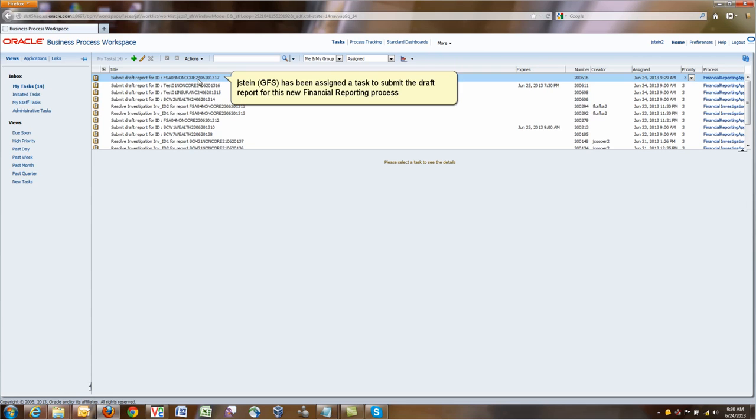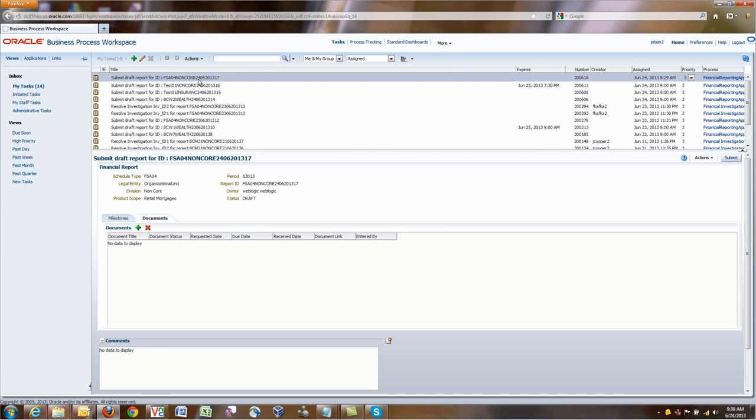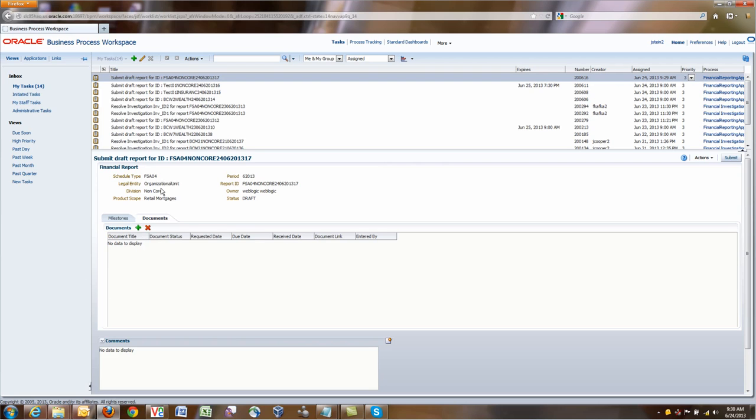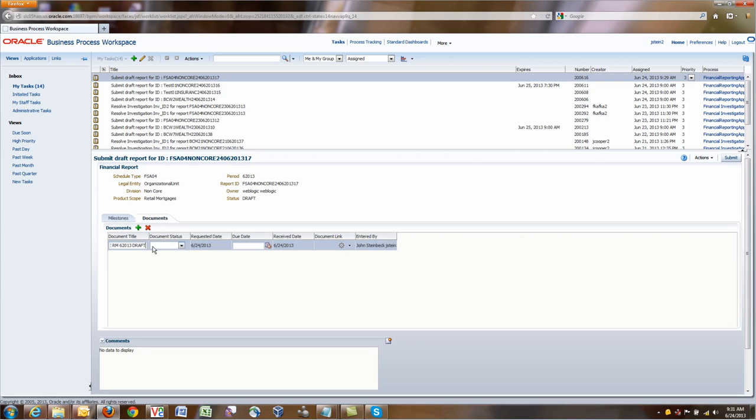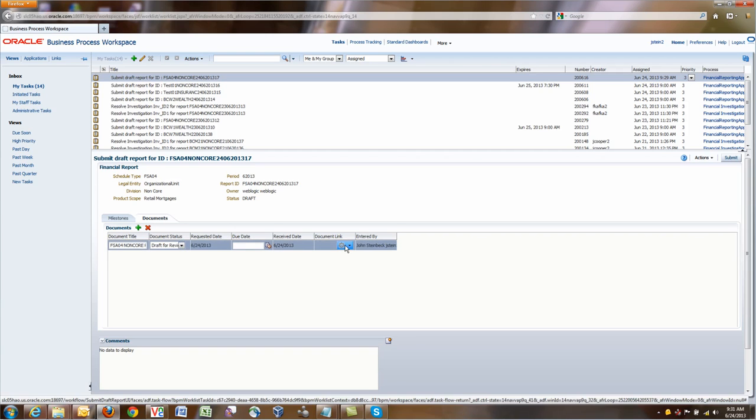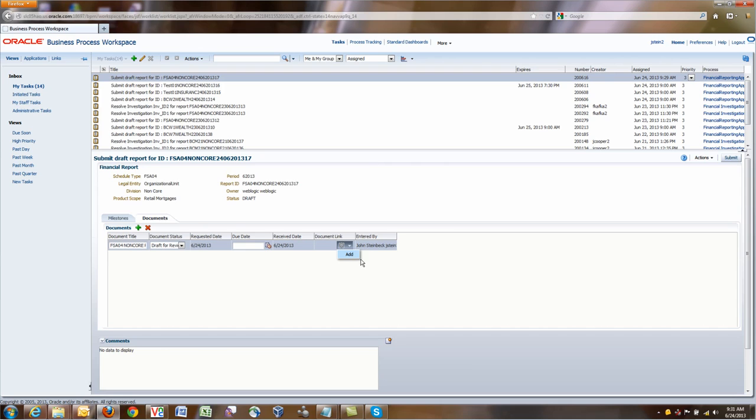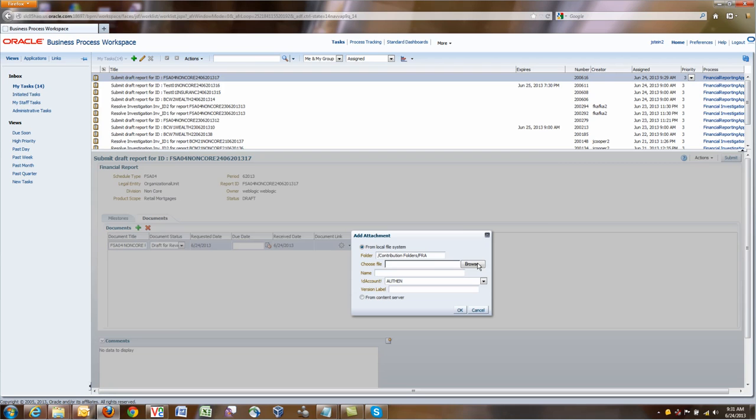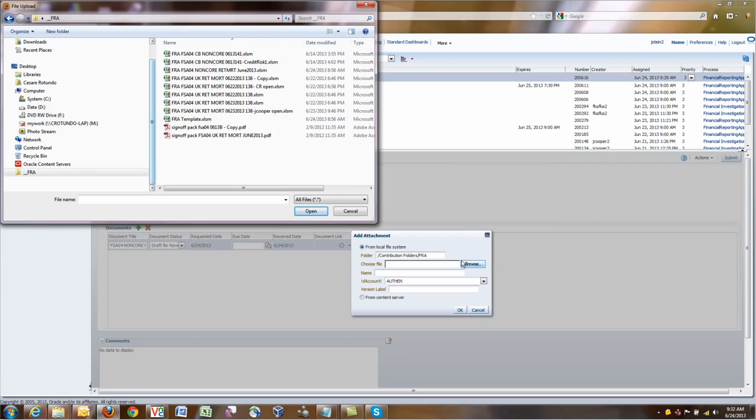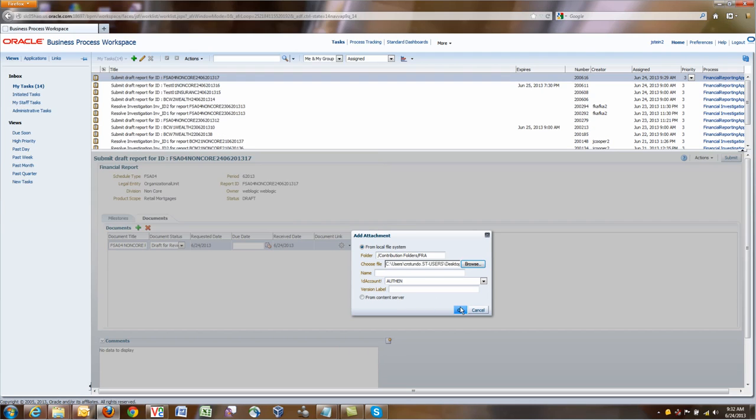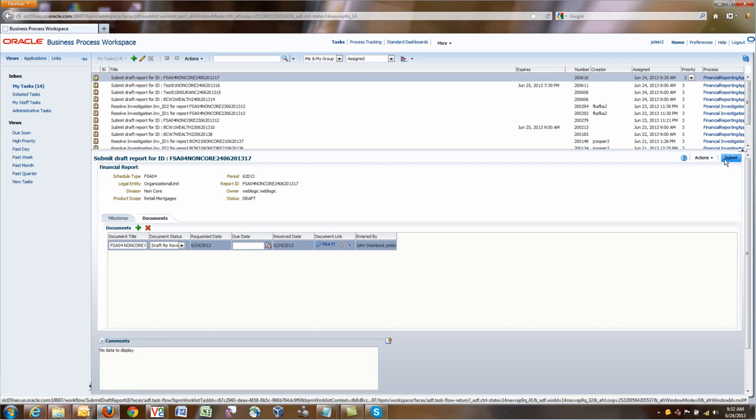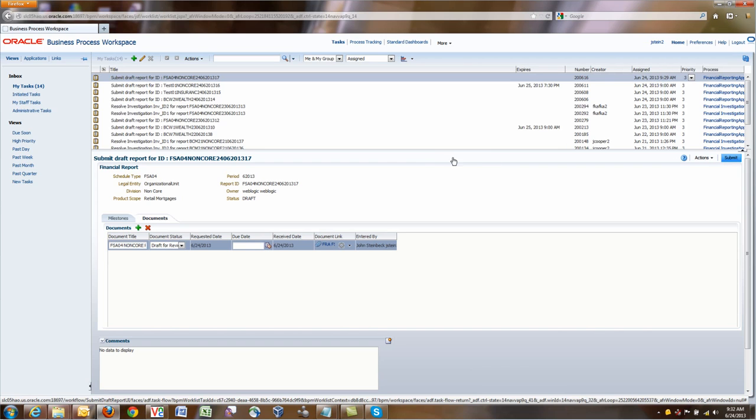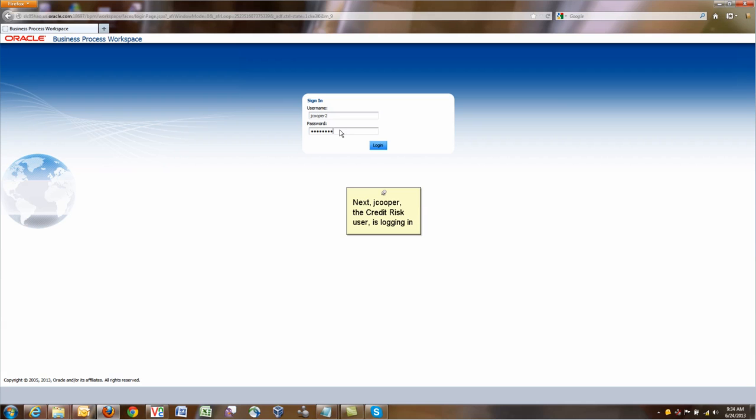The system has assigned to GFS the submit draft report task. What GFS needs to do is to add this document, which would be the first Excel to be considered. The document status is draft for review. We can add the document, browse for the file. We select the file in this case for non-core retail mortgage for June and submit that document. At that point, we need to submit this task to signal that we are done with the task. So GFS is done. The submit report has been performed.